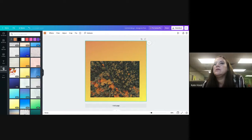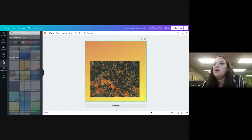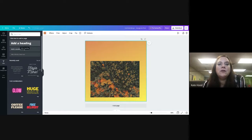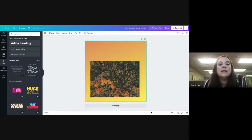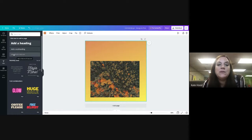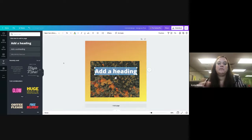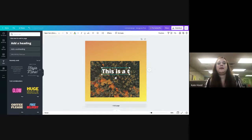Next you can add text. There are different sizes: a heading is the big text — later we'll talk about the different tags that go with headings — a subheading is medium, and body text is small. Let's add a heading: 'This is a test.'